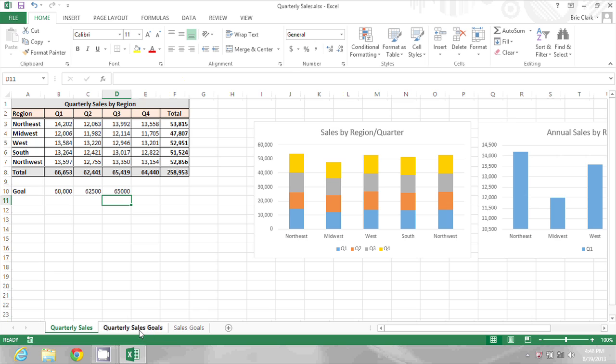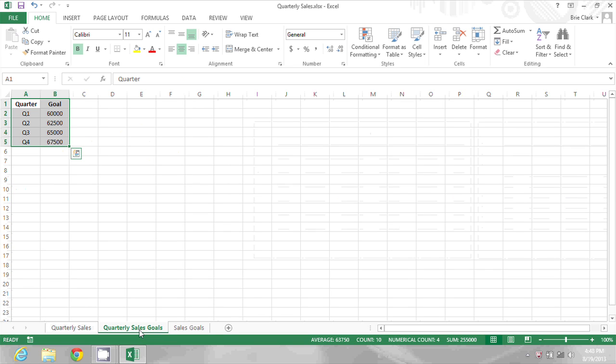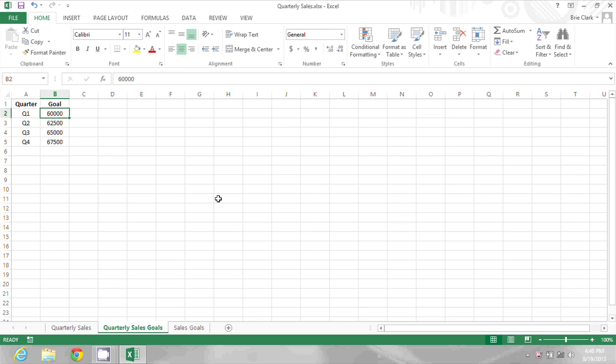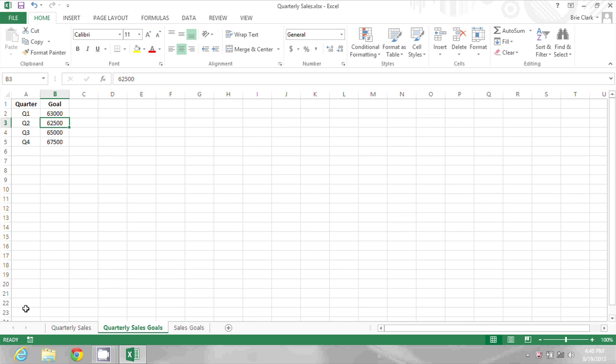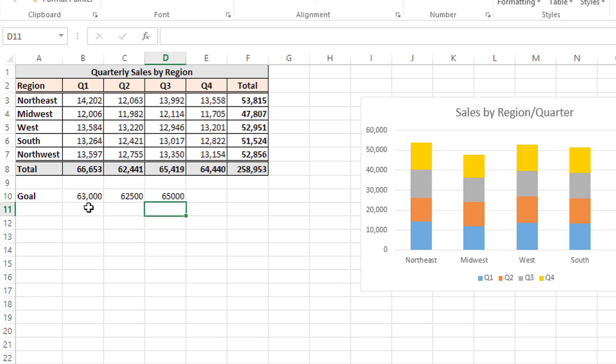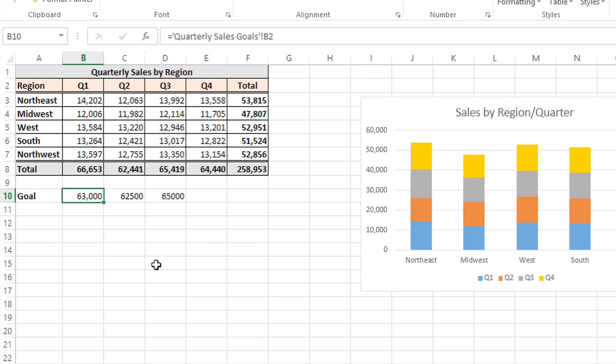Now the best part is that these are dynamic. If I go to quarterly sales goals and I change one of these, for example, changing Q1 to sixty-three thousand, when I go back to quarterly sales, that update is reflected.